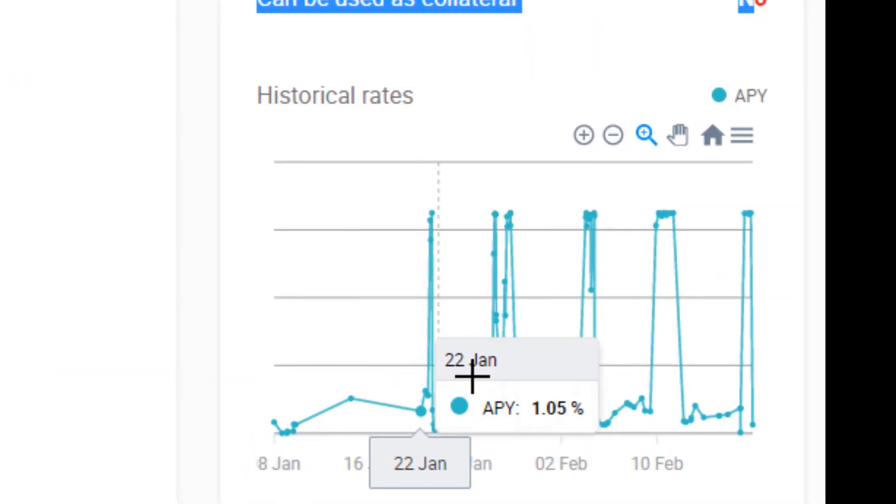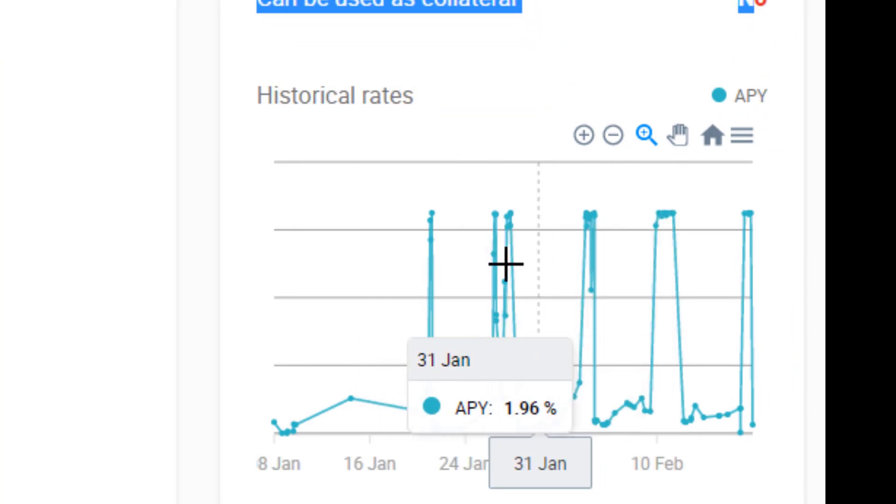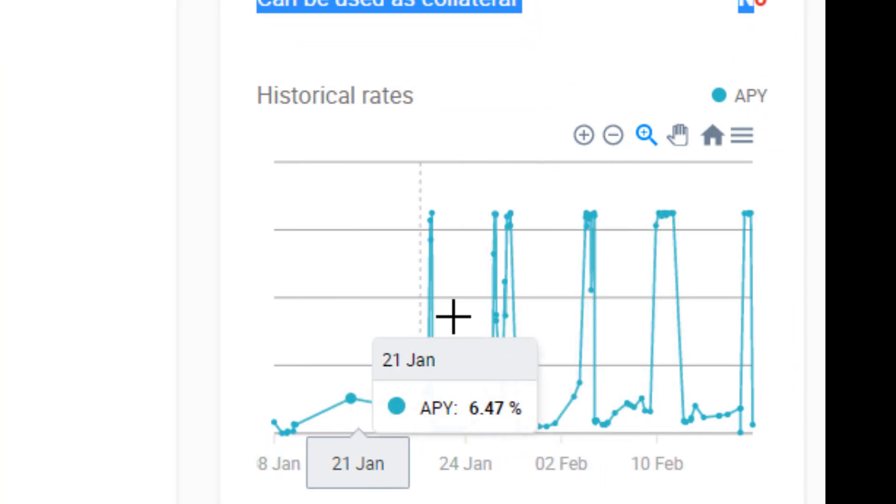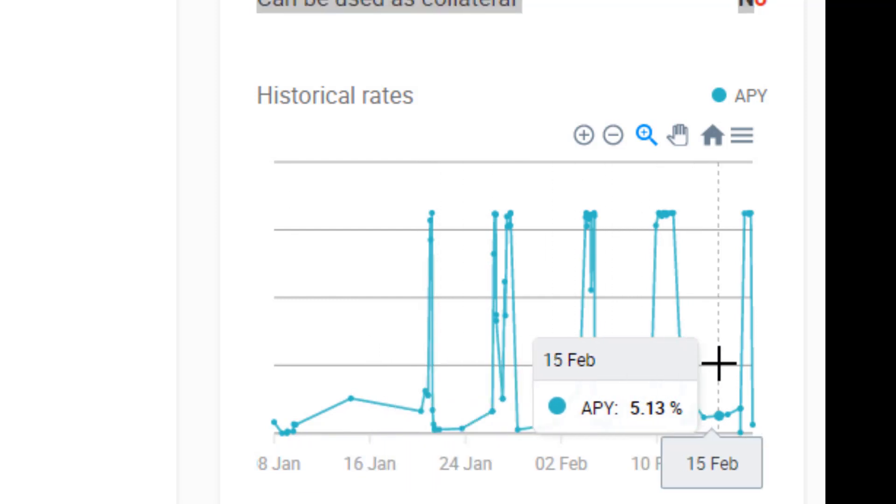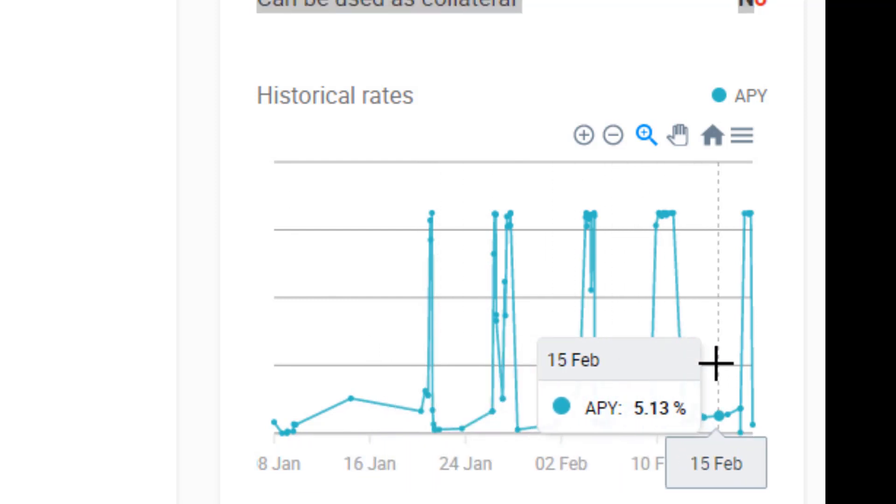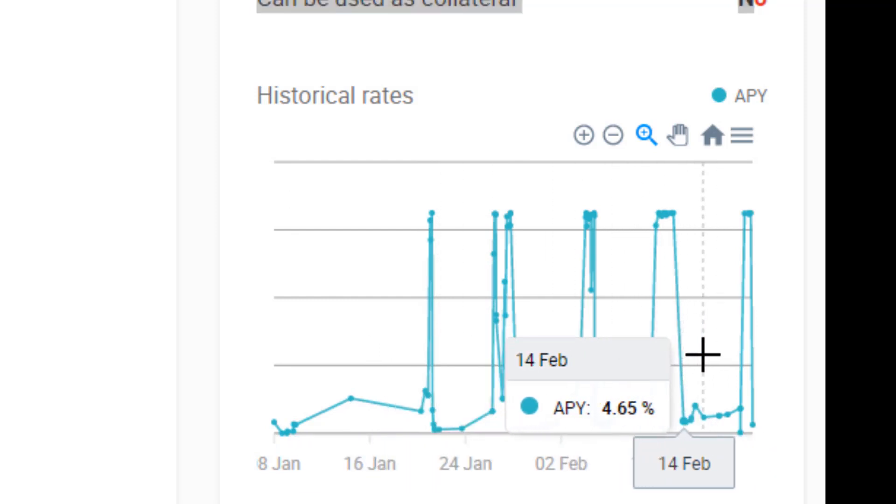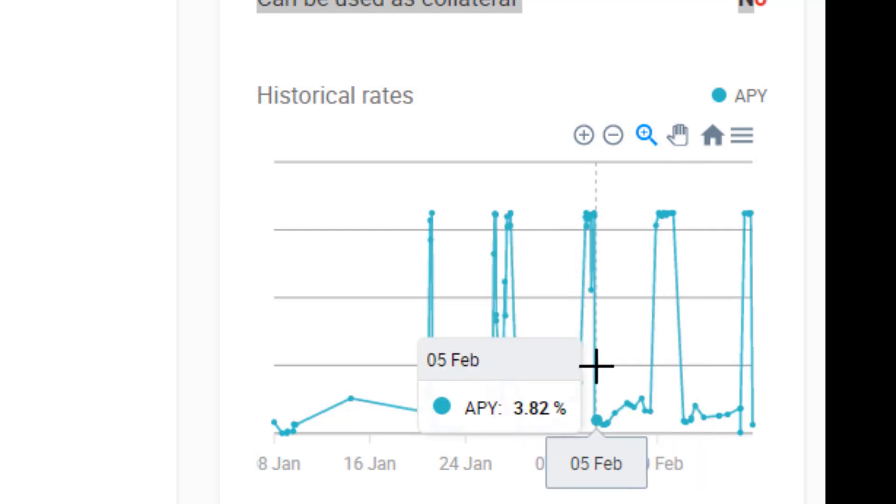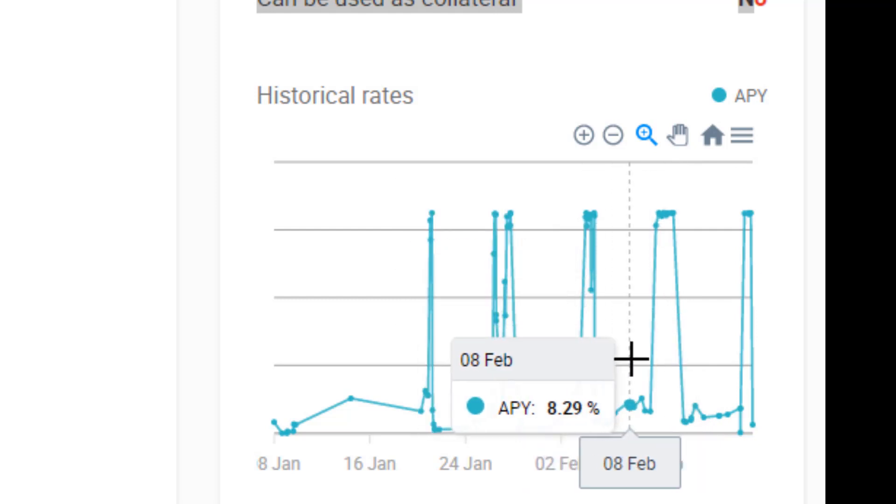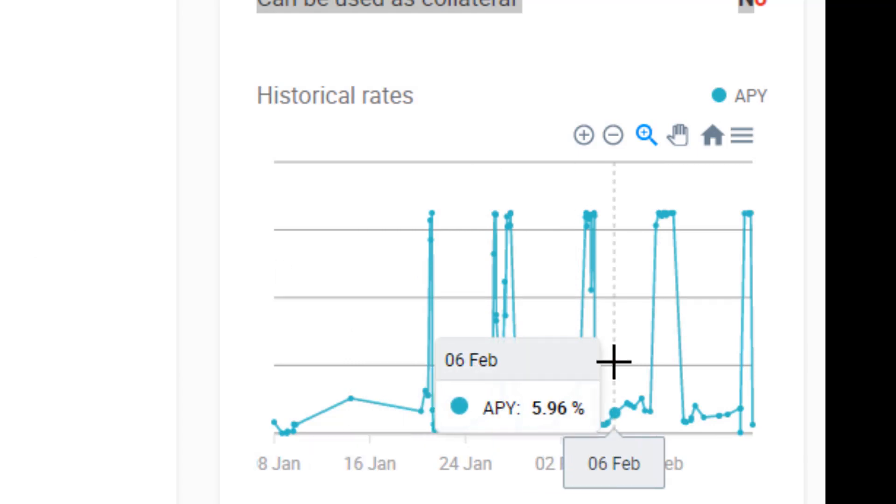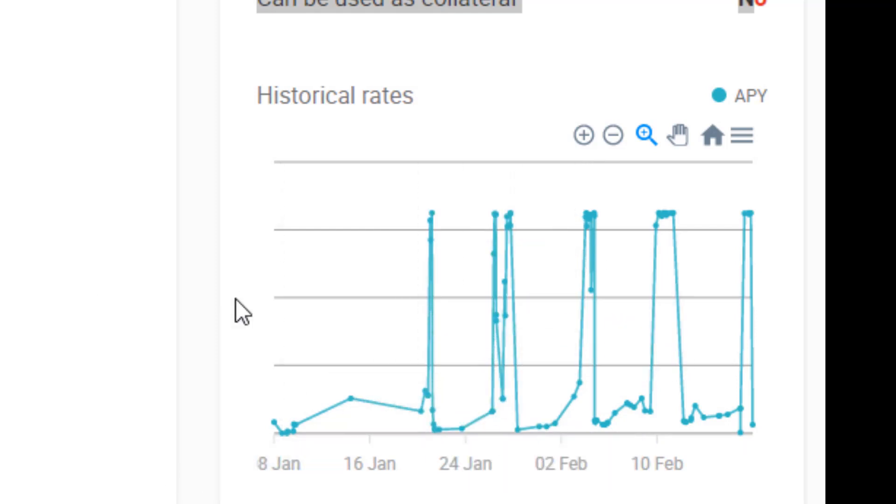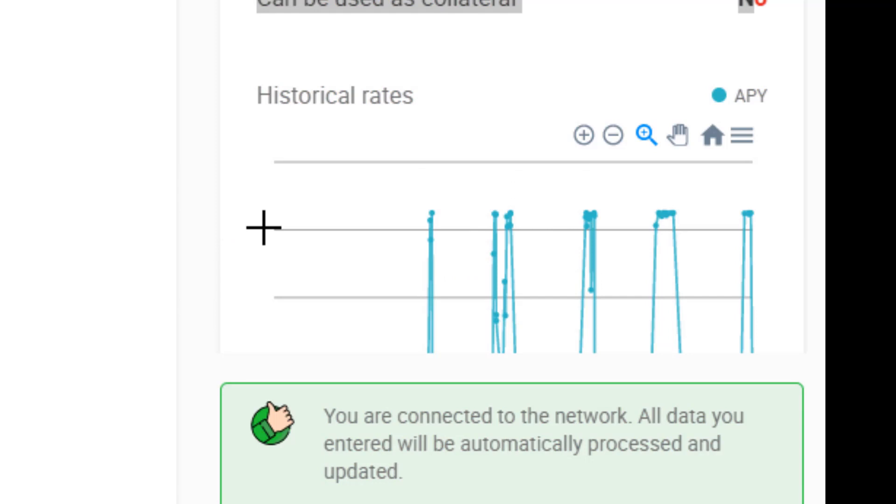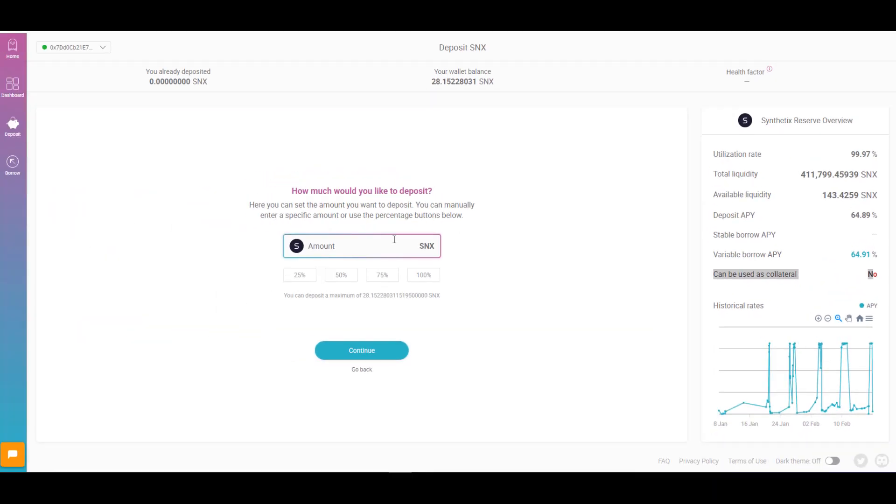And one feature that I really like is this historical rates section here. It gives you a sense of what the rates have been like in the past. And you can see that the rates tend to fluctuate a lot. Oftentimes the rates are around three to five percent. And at times the rates can get as high as 60 plus percent. One feature I hope to introduce in the future especially after Aave has been deployed for quite some time is the average rate of return since the asset was available to lend. But anyhow coming back to the tutorial we're now going to lend out 100% of our token supply.